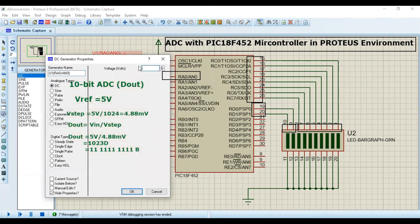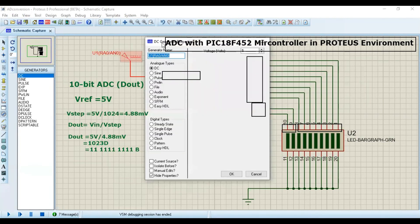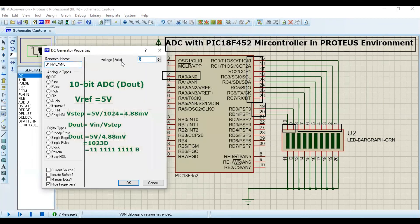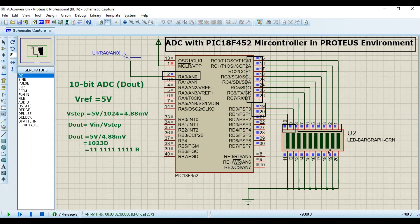In the same way, you can also try the minimum value. I'll set the input to 0 volts — I don't need to perform a calculation because the result is obviously zero. You can see the simulation is running but we don't see any output because the output is zero. So in this way you can perform analog-to-digital conversion in the PIC18F452 microcontroller using the Proteus environment.